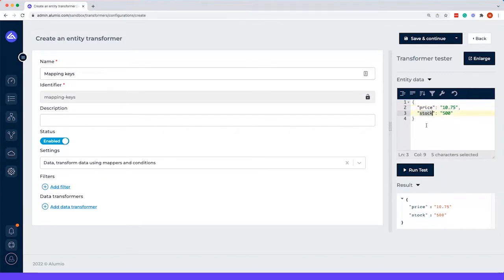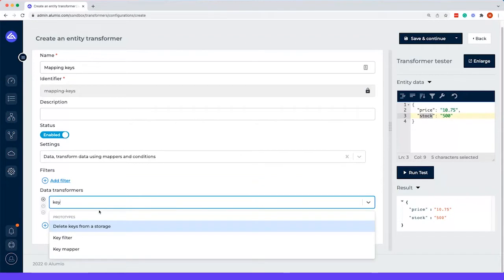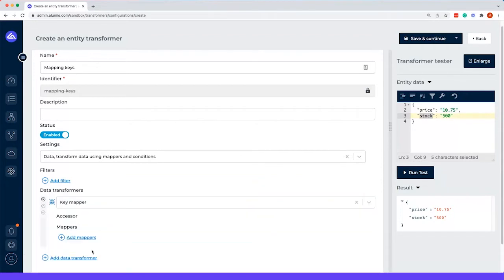However, platform B might ask for a product price and a product stock. So for that, we use the key mapper.